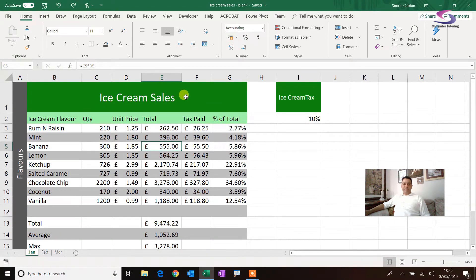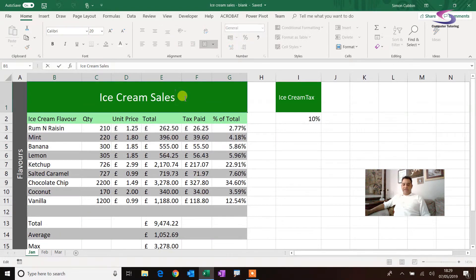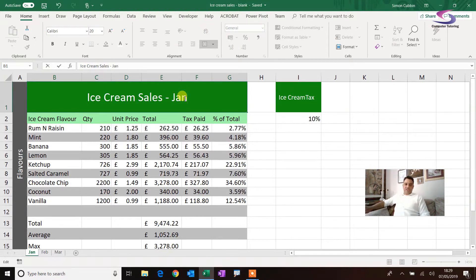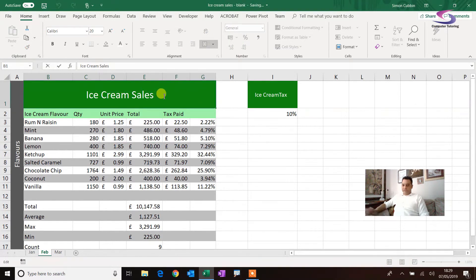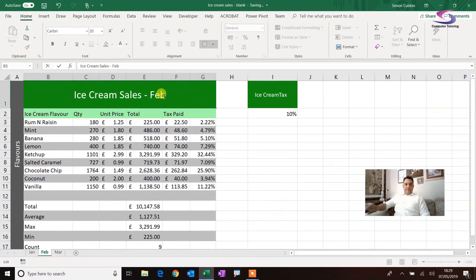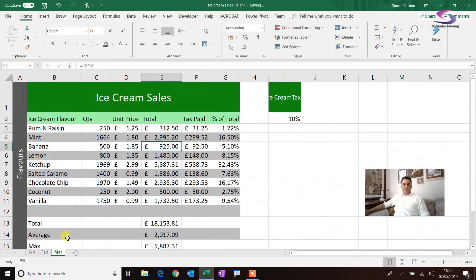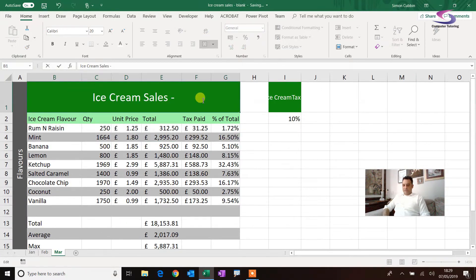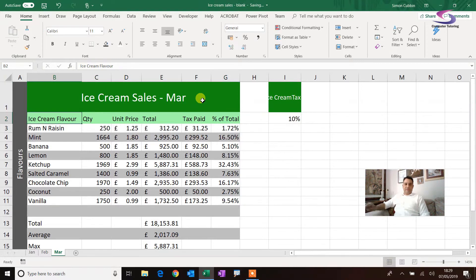Say I want to label them individually — I click on January and can add 'Ice Cream Sales January' to the heading. If I go to February it says 'Ice Cream Sales Feb', and March says 'Ice Cream Sales March'. Then we can add our totals and so on.